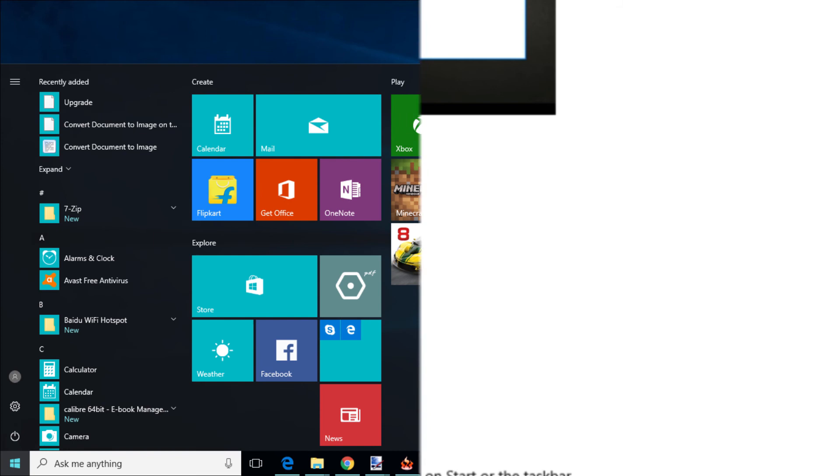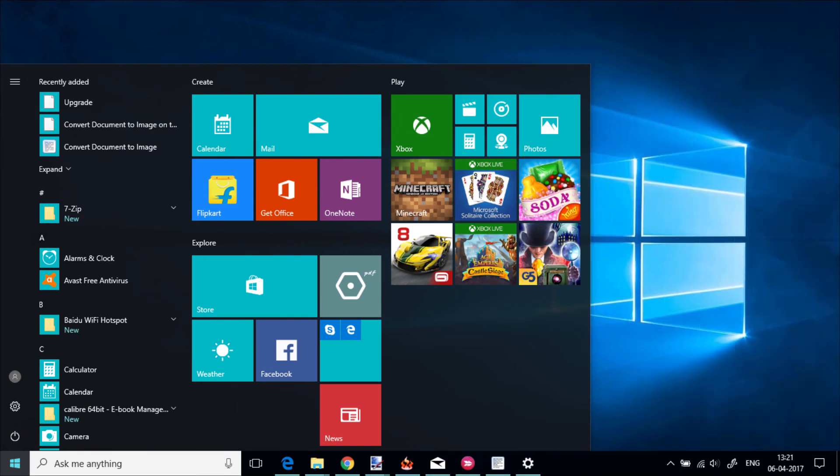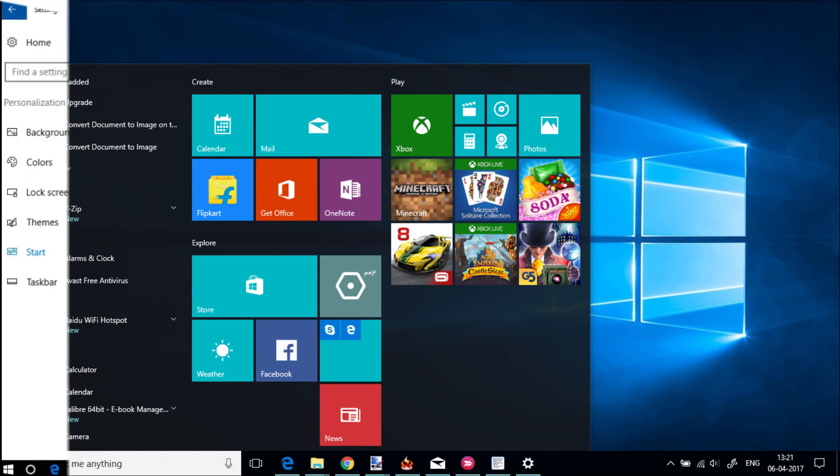Now you won't see any suggested apps in the start menu. That's it, you have successfully disabled app suggestions in Windows 10 start menu.